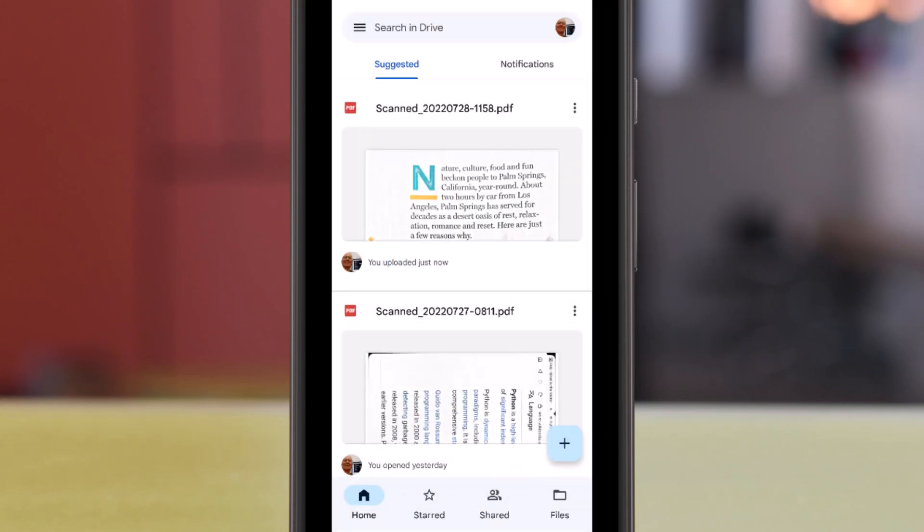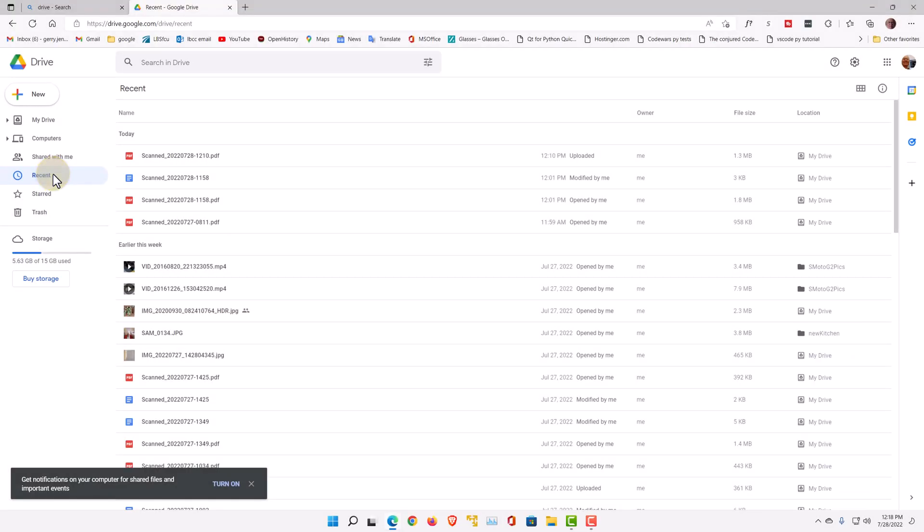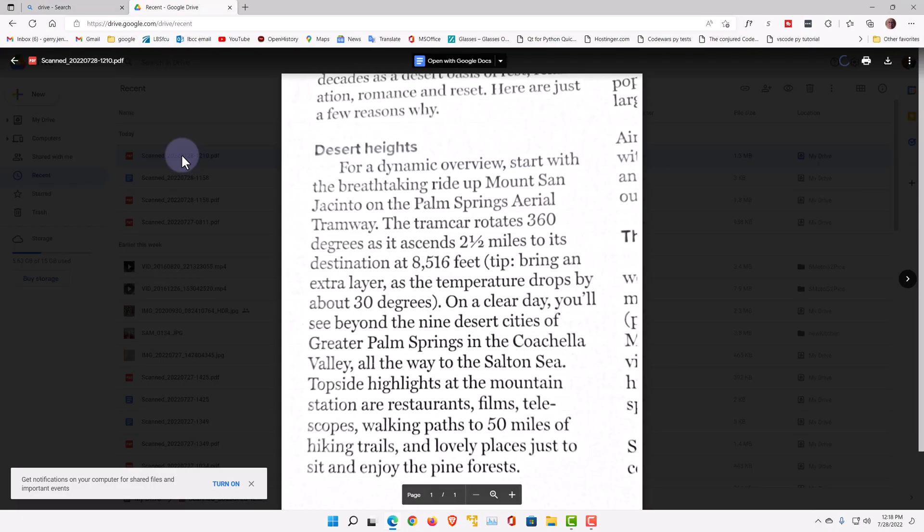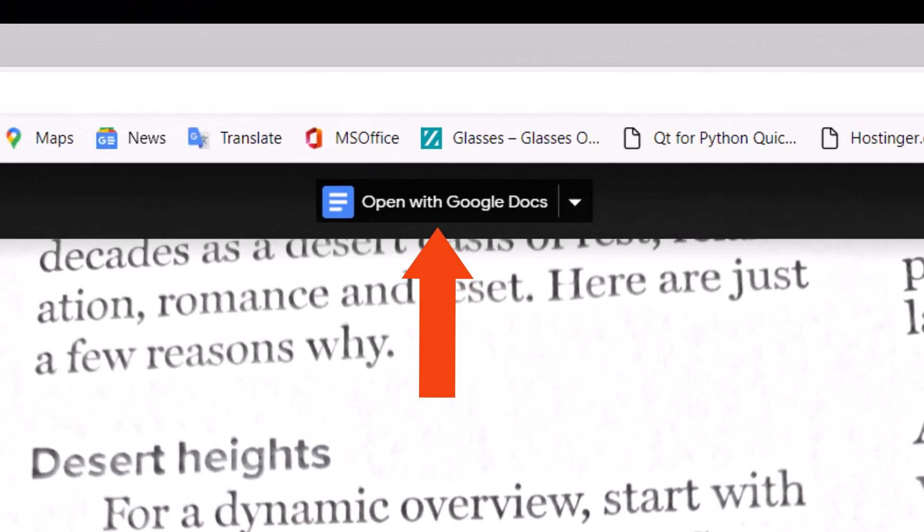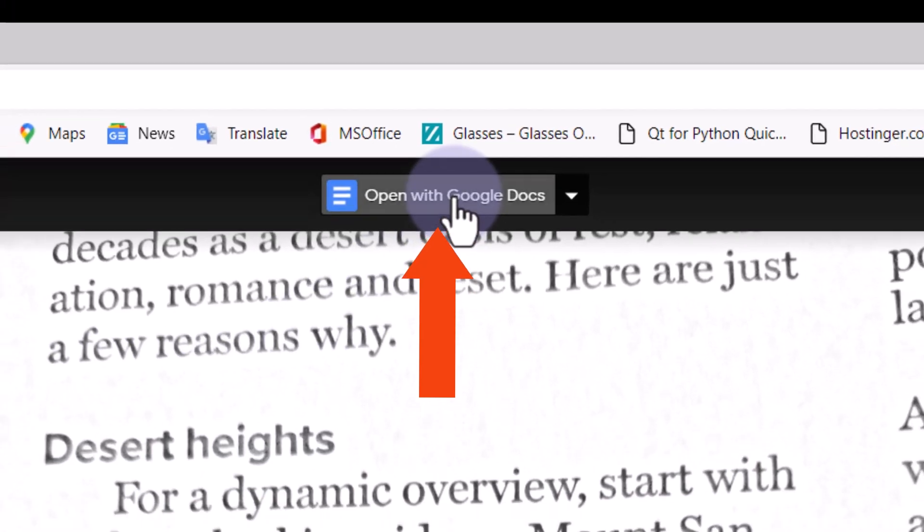And then you go to your computer. And we're in Google Drive here on the computer. Open up the file you just uploaded. And then you'll see at the top of that, open Google Docs. Click this, and this will start the process of converting the text.